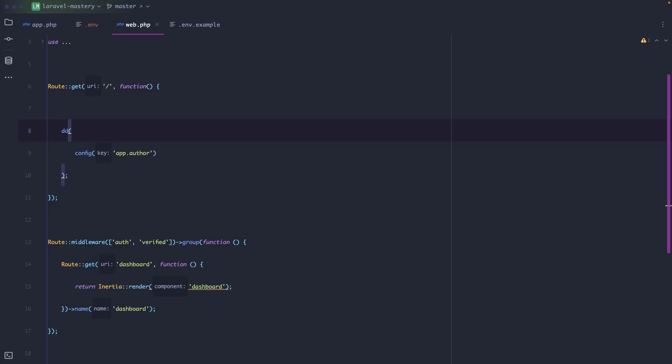Now in the last video I showed you how the config directory works, how it connects with a .env file and how you can use that combo to customize your Laravel application. Today we're going to put theory into practice because one of the most common things you need to configure in any web application is a database.